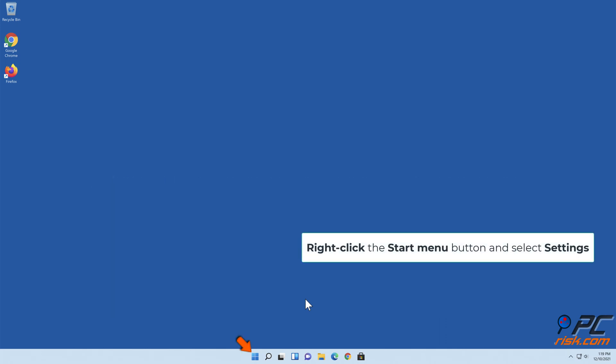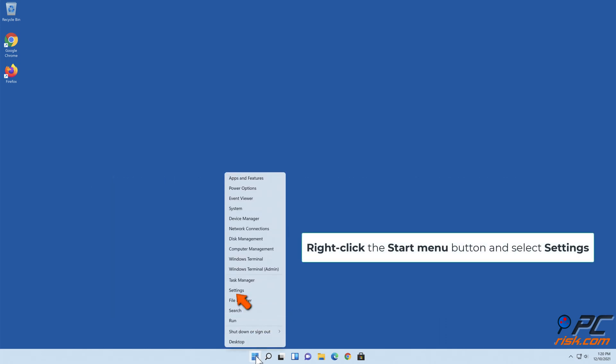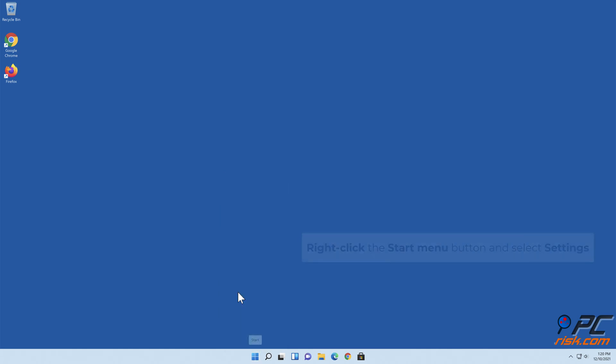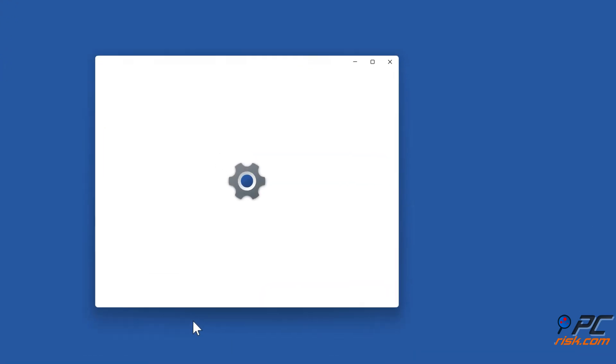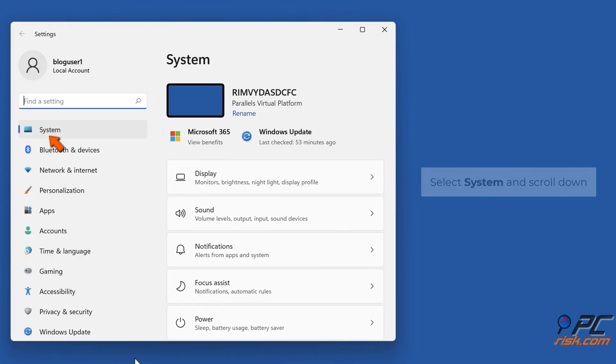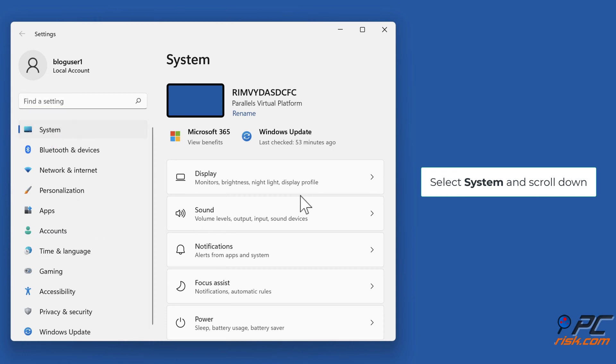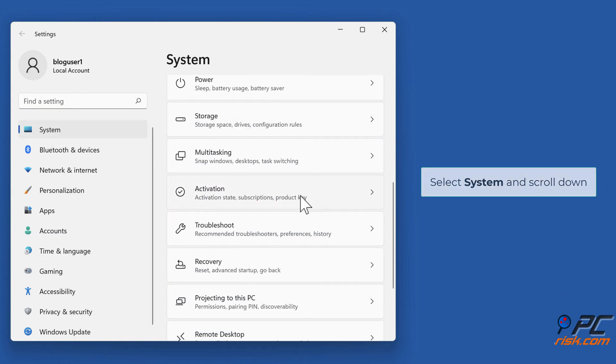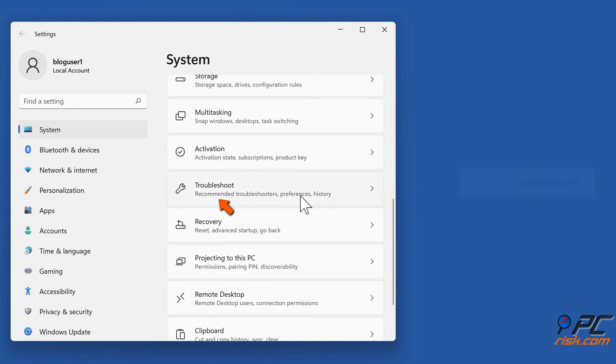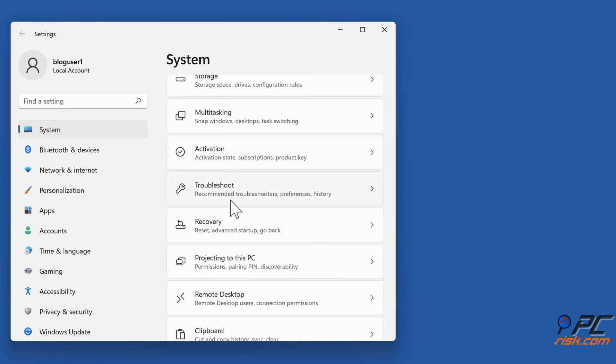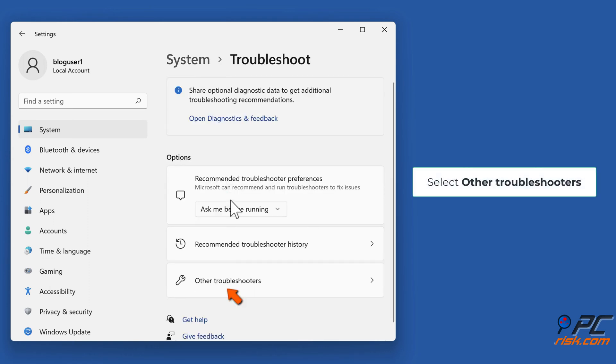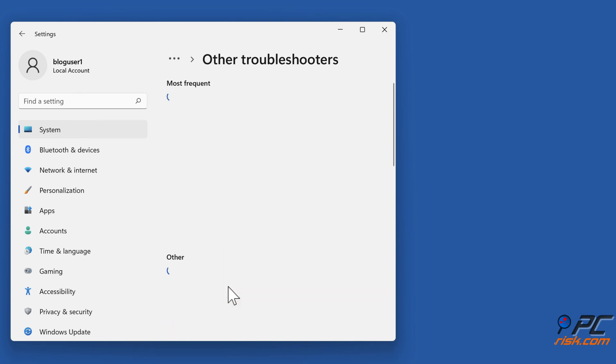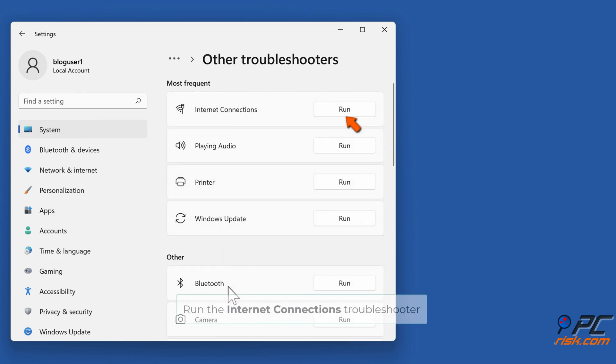Right-click the Start Menu button and select Settings. Select System and scroll down. Select Troubleshoot, then select Other Troubleshooters.